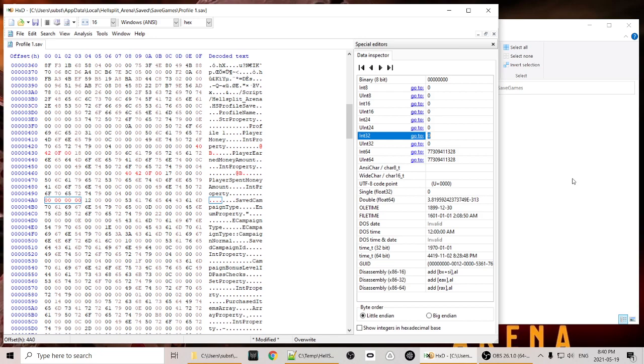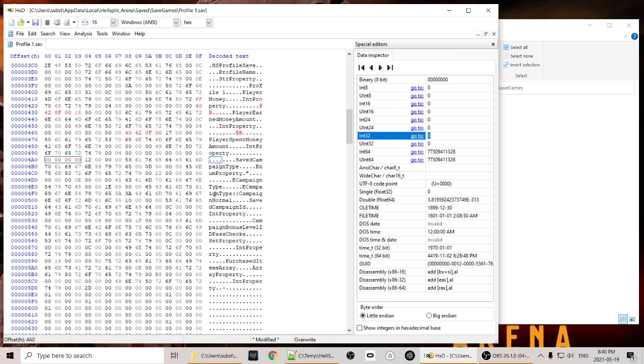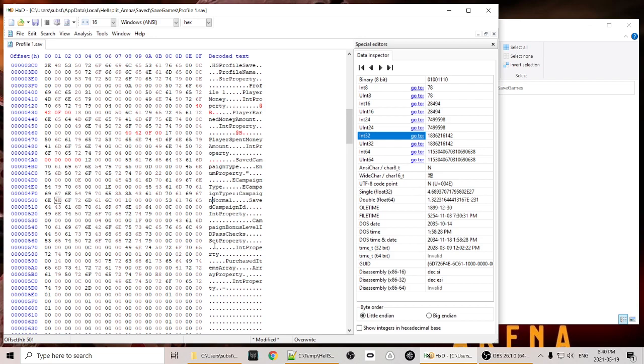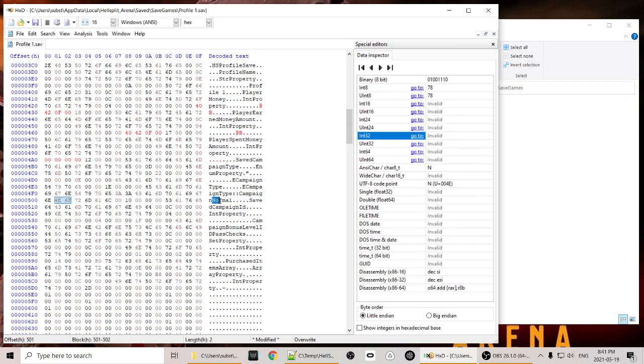Next thing we're going to do is change the campaign type from normal to hardcore. So we'll start down here, look for campaign normal. And we're going to place our cursor at the beginning of normal. And we're going to start typing hardcore but we're not going to finish it. We're only going to type as much as we need to get to the end of normal. Now you'll understand in a second. What we have to do is insert some letters here. And that's a bit different when you're editing files like this. When you change the size of the file by inserting something, that can have consequences.